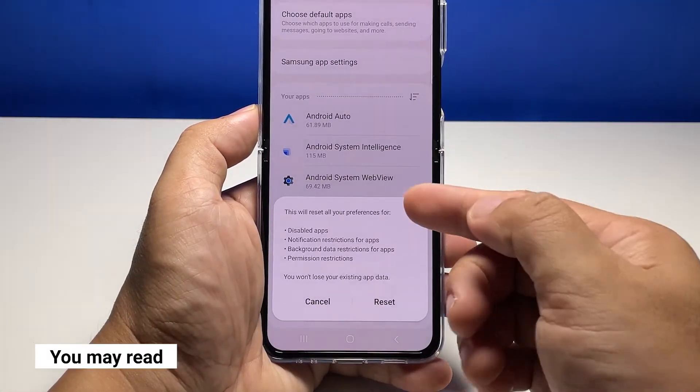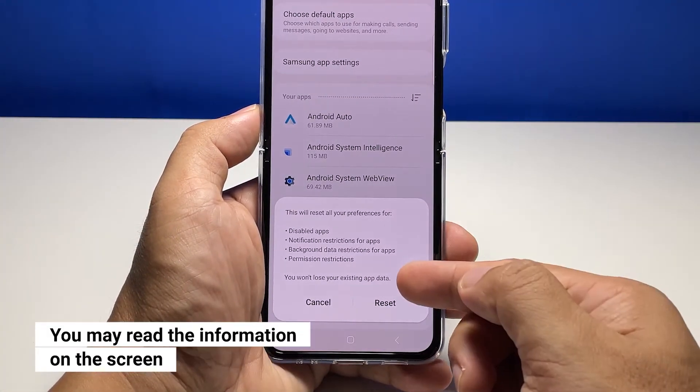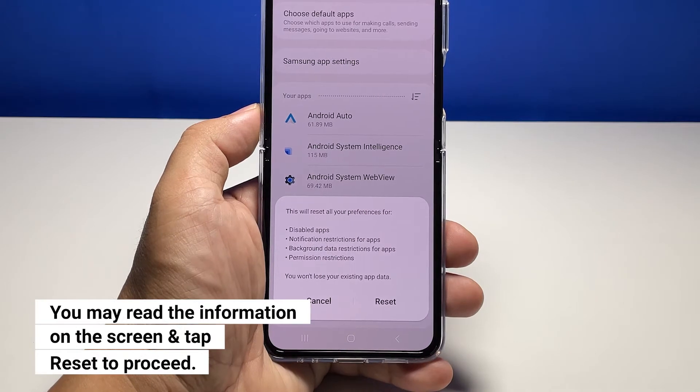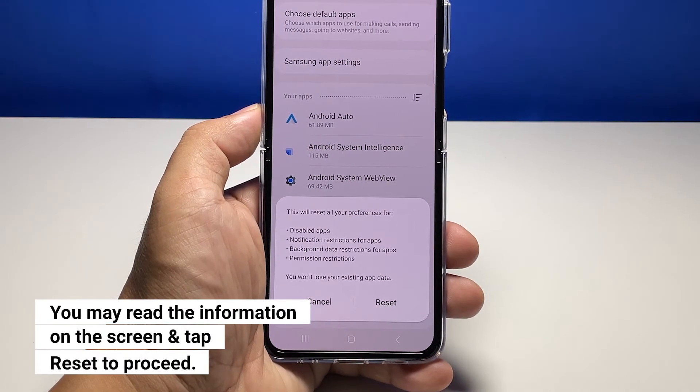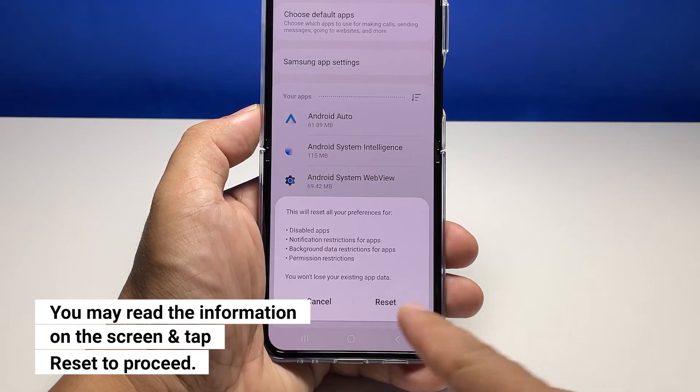Now read the information on the screen to learn more about the things that are changed after doing this procedure. When ready, tap Reset to finally reset the app preferences.